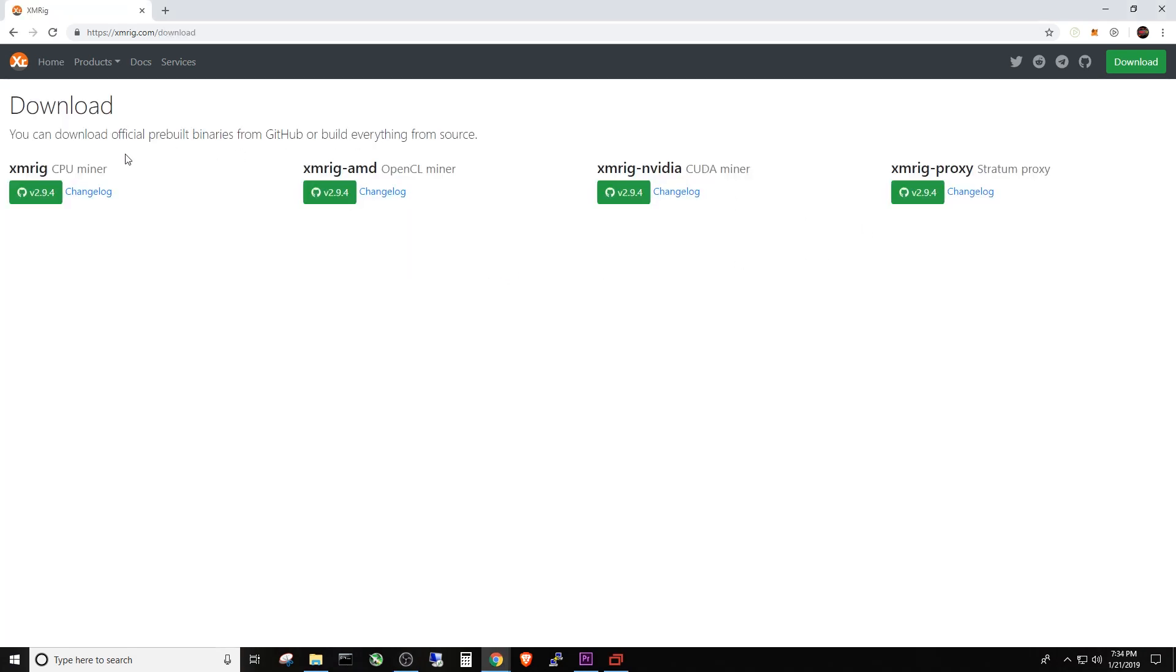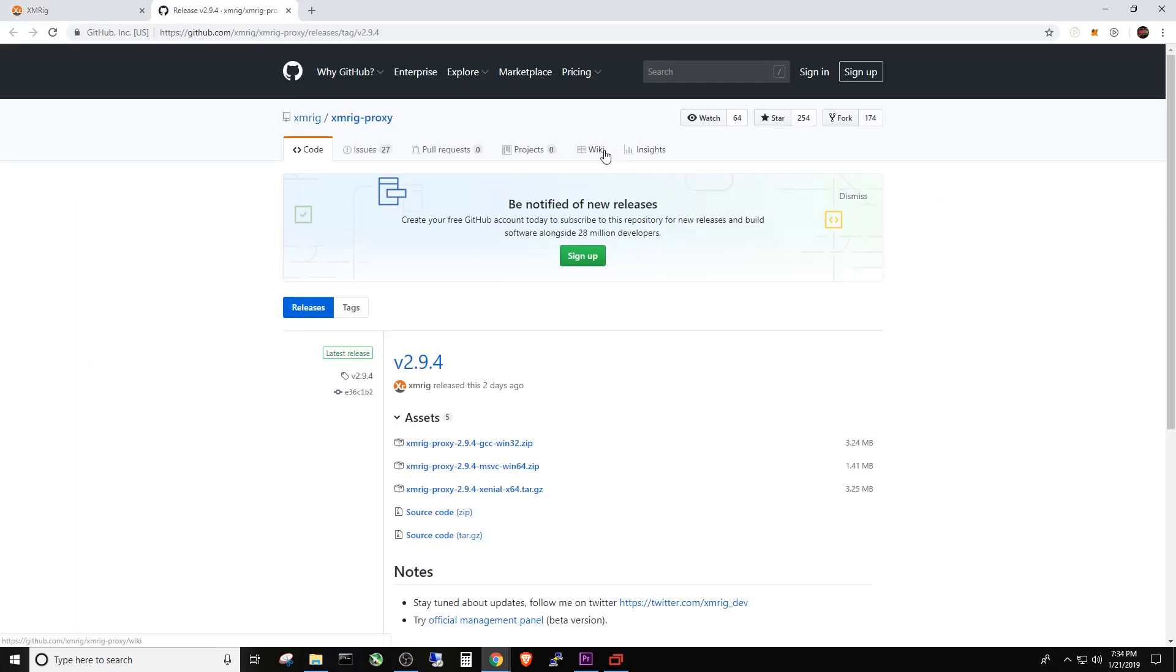And then here is all the other XMRig software. You're going to click the XMRig proxy, Stratum proxy. And it's going to take you to the GitHub page where you can download your version. We're using Windows today, so this would be the version that I want to download.